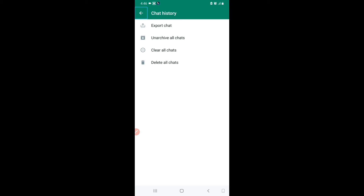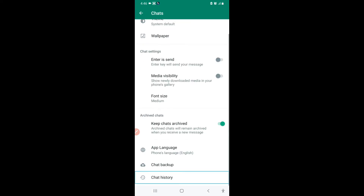Those are all the features in Chat History that I wanted to show you today. Now let's check on the archived chats — whether all the chats got archived together when I used Archive All Chats. I'll go out of the Chats settings.